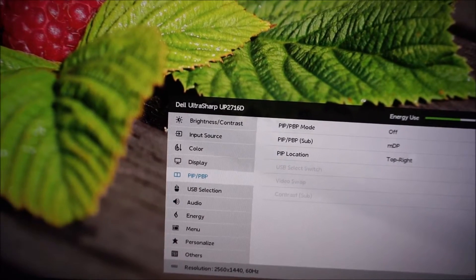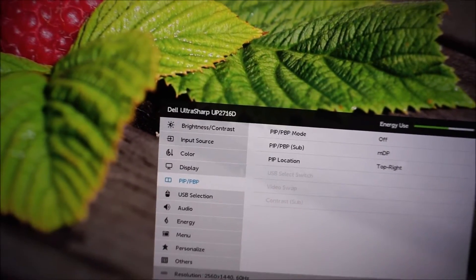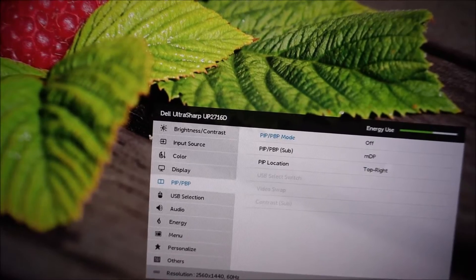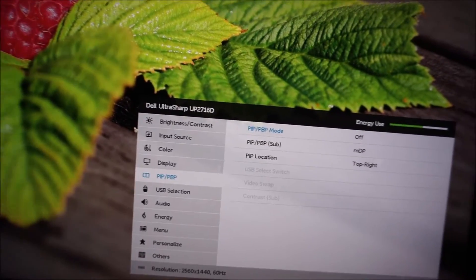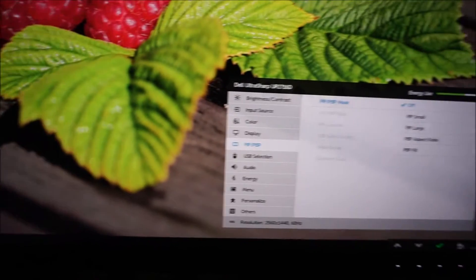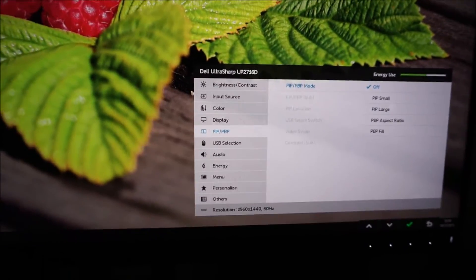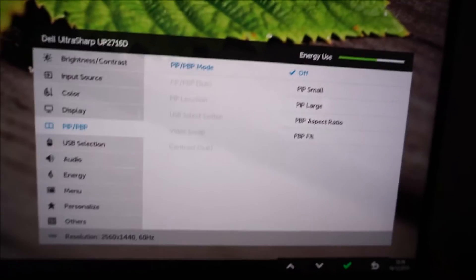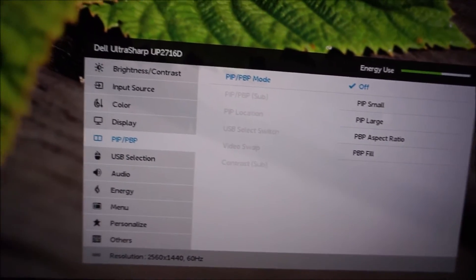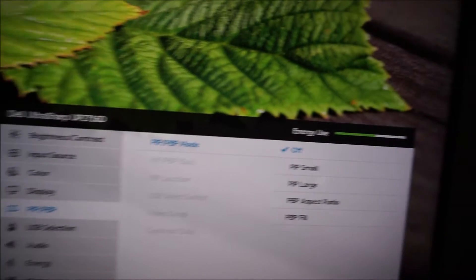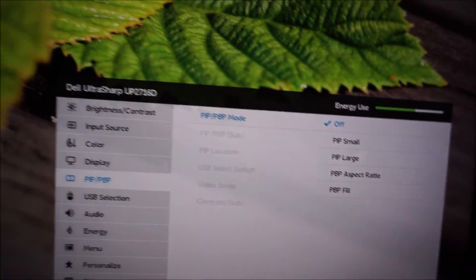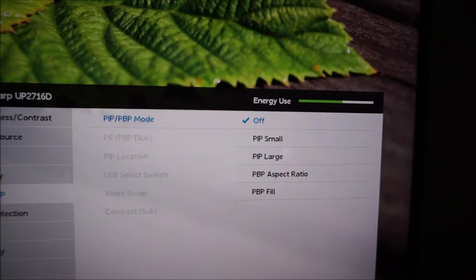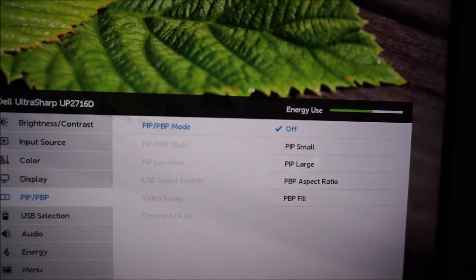There's a PIP slash PBP, picture-by-picture selections, and I can't show you these. I've only got one source connected to the monitor at the moment, my main computer, so I'm not really going to waste time going through all of these. But I'll just show you some of the settings you have available to you.